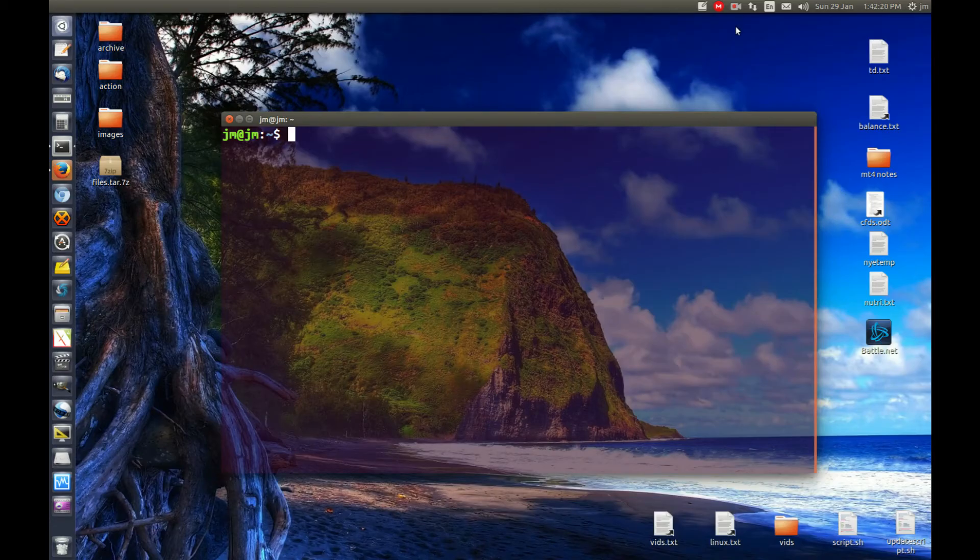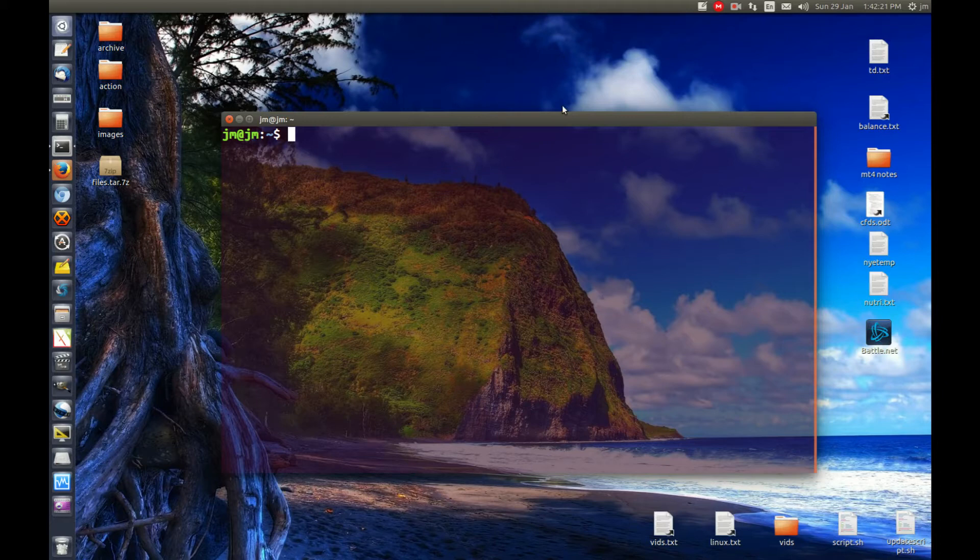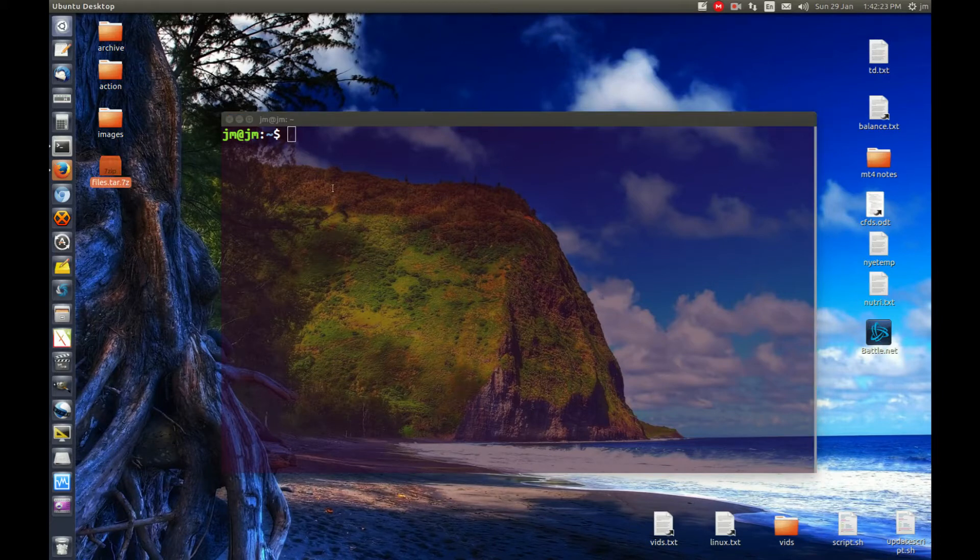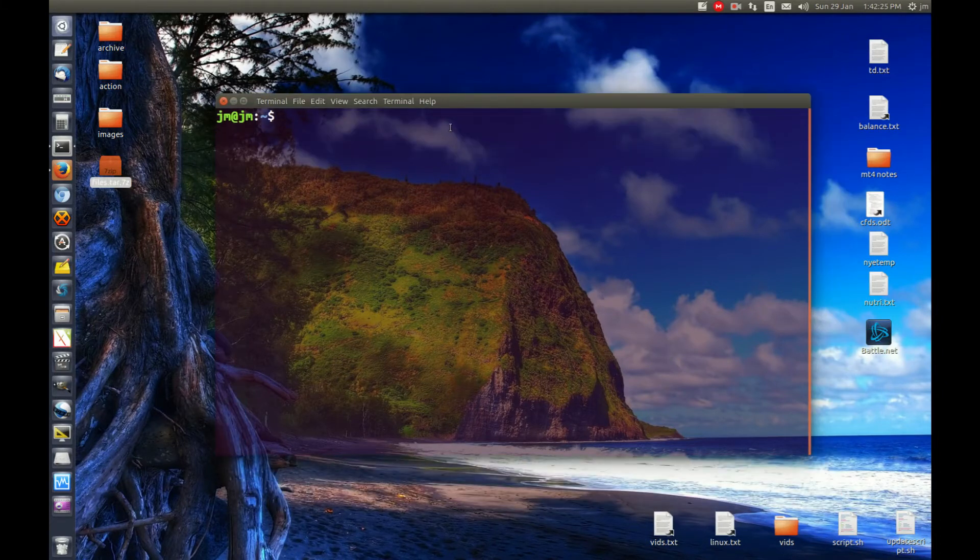G'day YouTube. This video will show you guys how to extract a tar.7z file in Linux. I'm using Ubuntu at the moment.